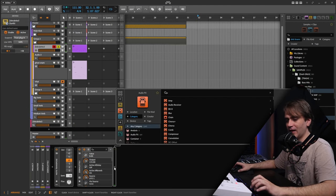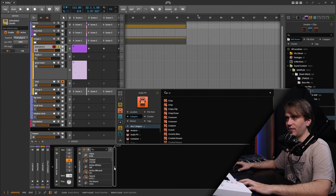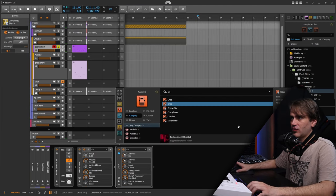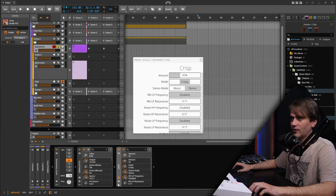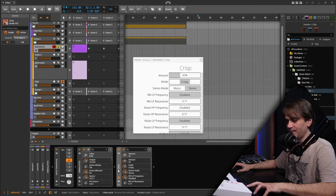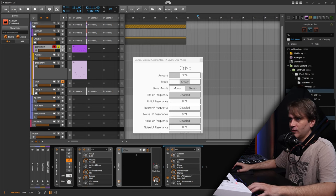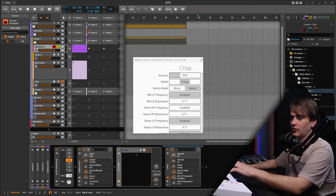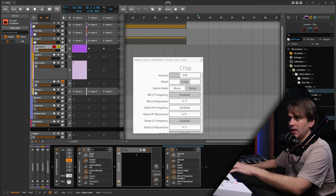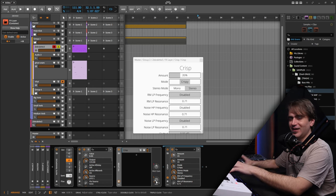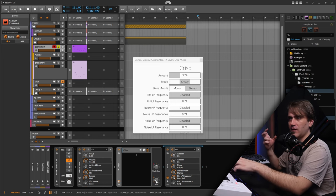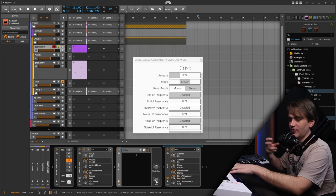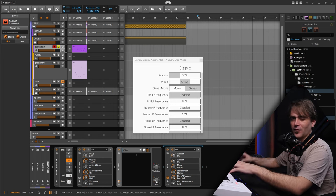With this kind of thing, I like to add a bit of this plugin called Crisp, which is a free plugin by the way. I'll just mix it out a little bit using an effect rack just to create a little bit of noise on the sound to give it a bit more of that physical nature.